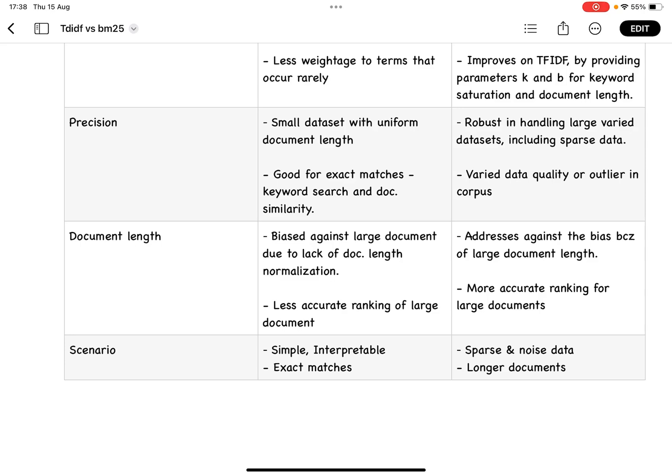But if you have very large numbers of documents and large document length for each document, with each document talking about different topics, then you can go ahead with BM25. For longer documents, you can also use BM25.